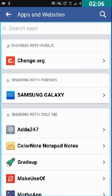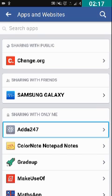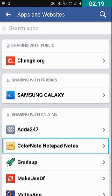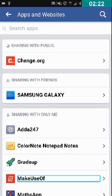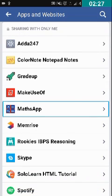Here you can remove the applications which you don't want connected to your Facebook account. Let's see which applications are there — Samsung Galaxy, Ada 247, Color Notepad, Select Notepad, Gradup, and MathSap. I want to remove MathSap because I'm not using this application anymore.